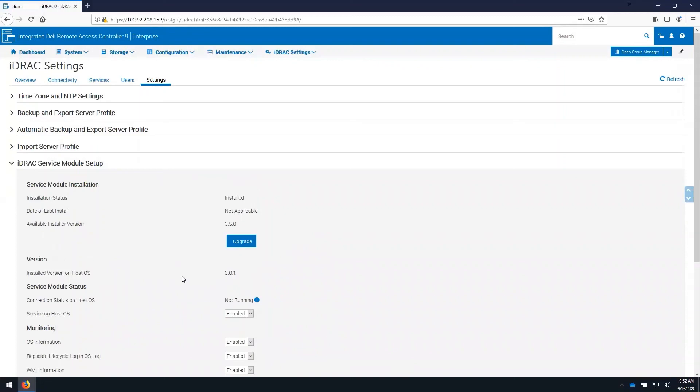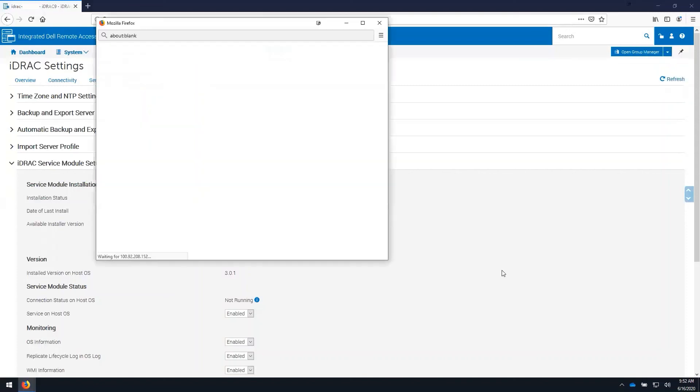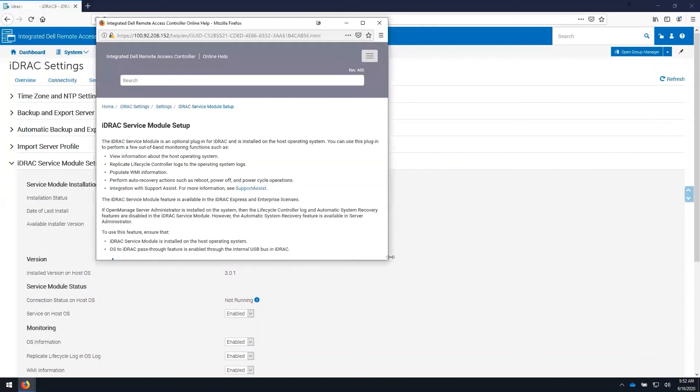If there is anything that you are not sure where to find in the iDRAC GUI, you can go to the help feature here in the top right corner. It will provide you a search box that will search the online manual.